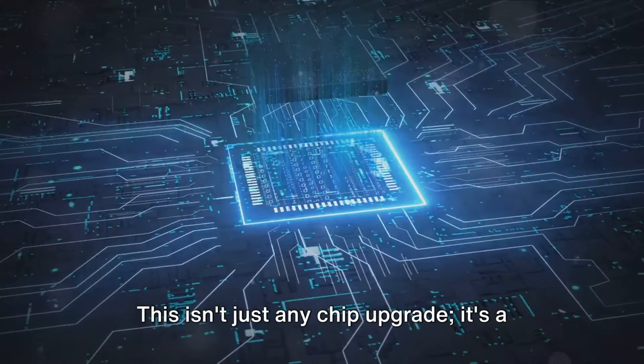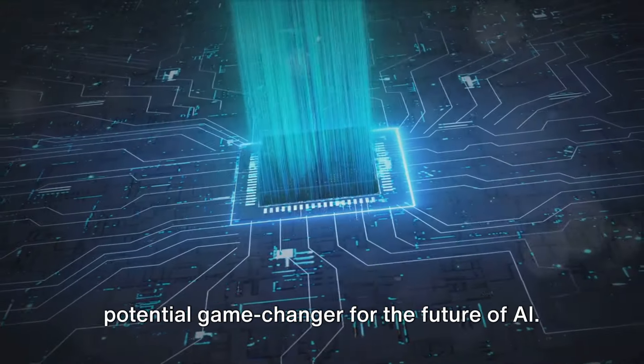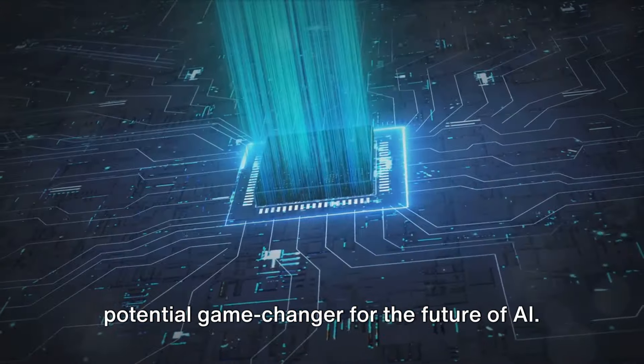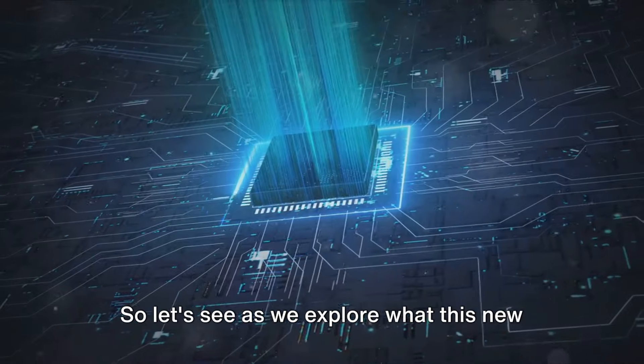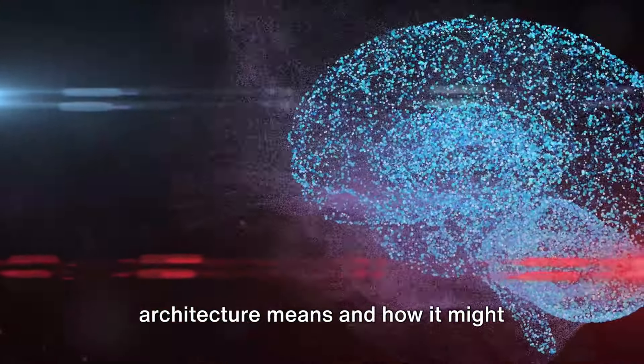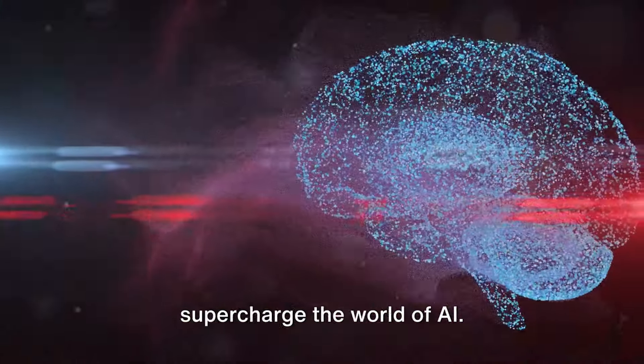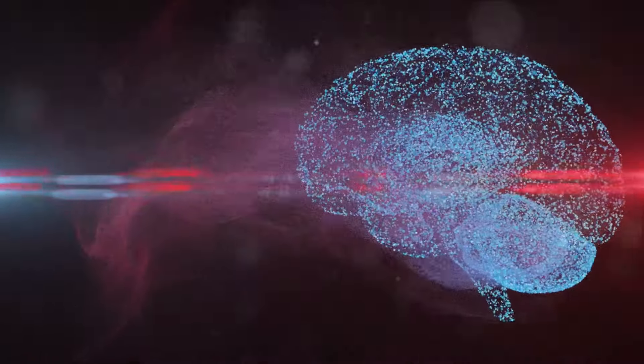This isn't just any chip upgrade, it's a potential game changer for the future of AI. So let's see as we explore what this new architecture means and how it might supercharge the world of AI.